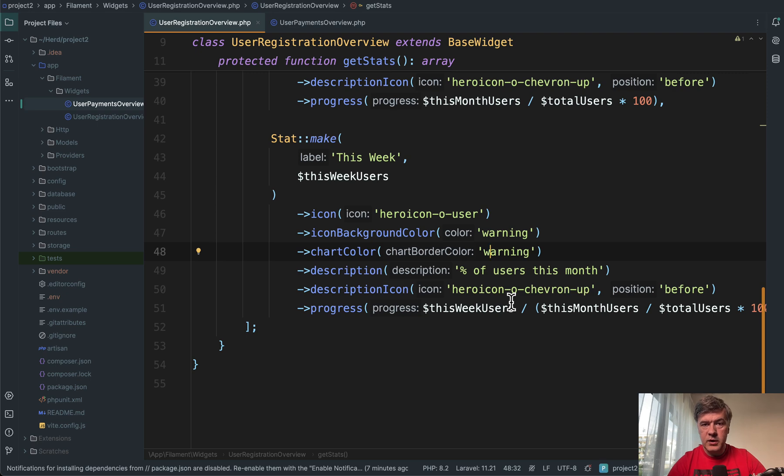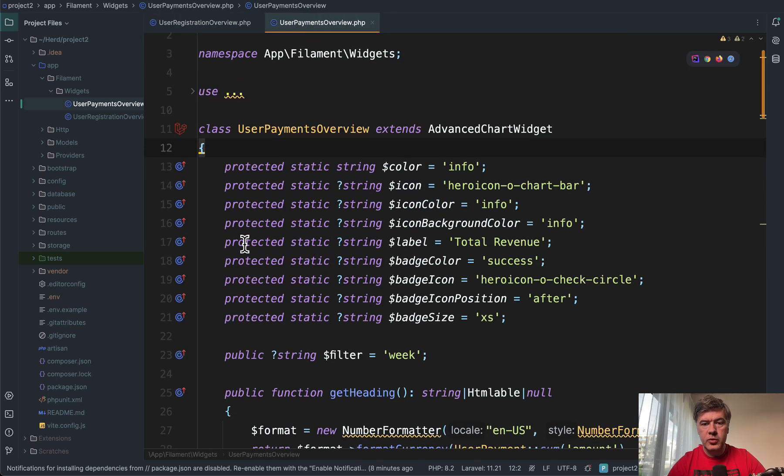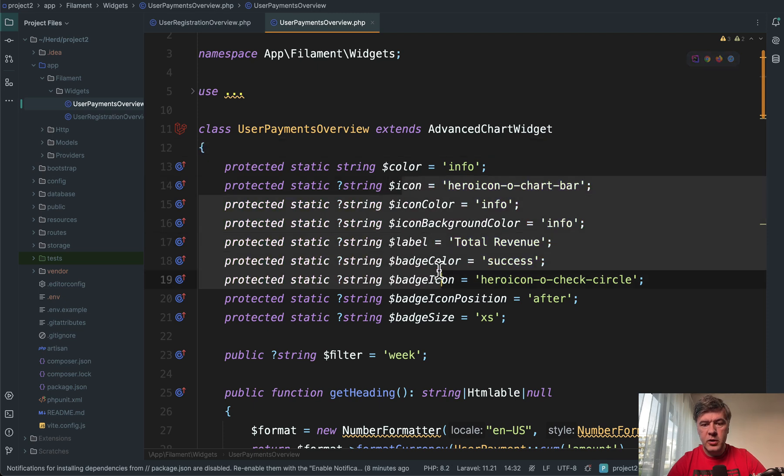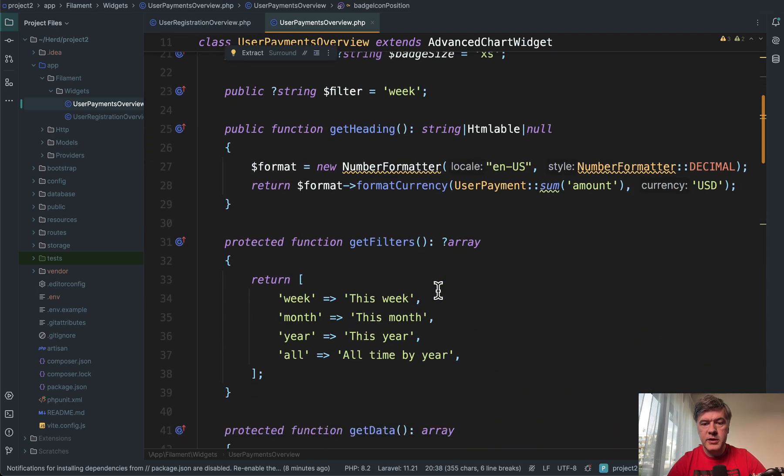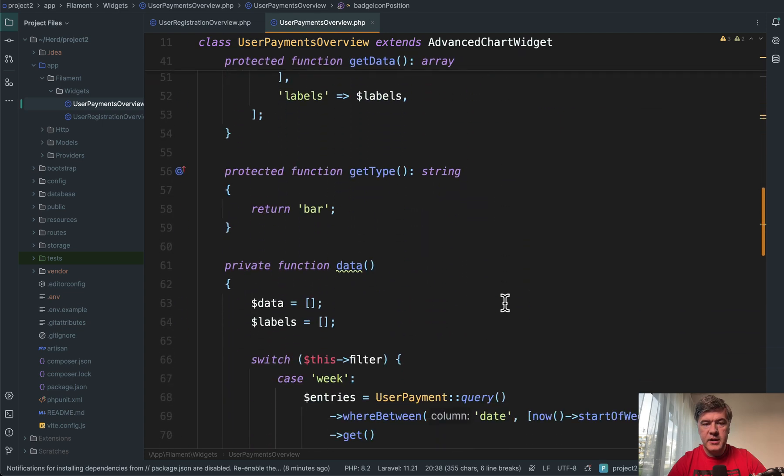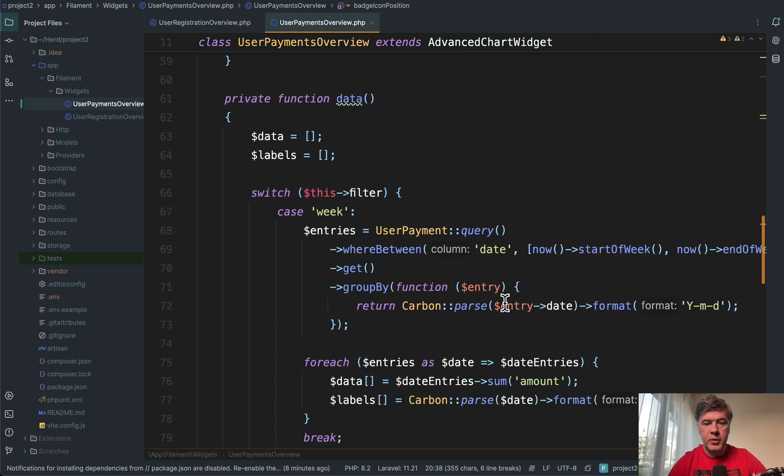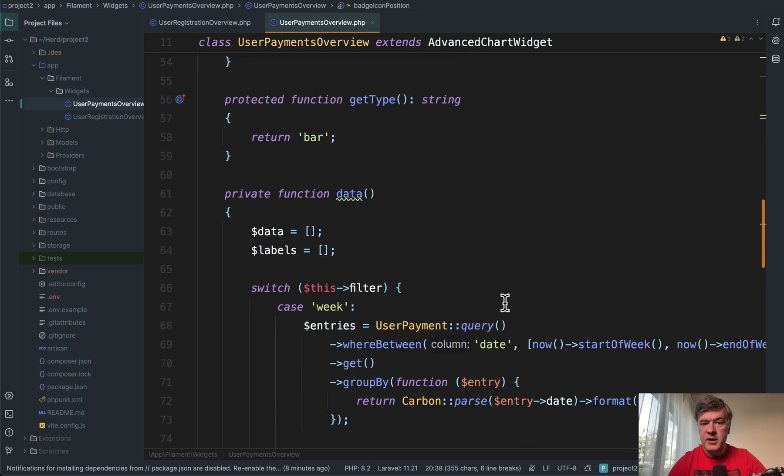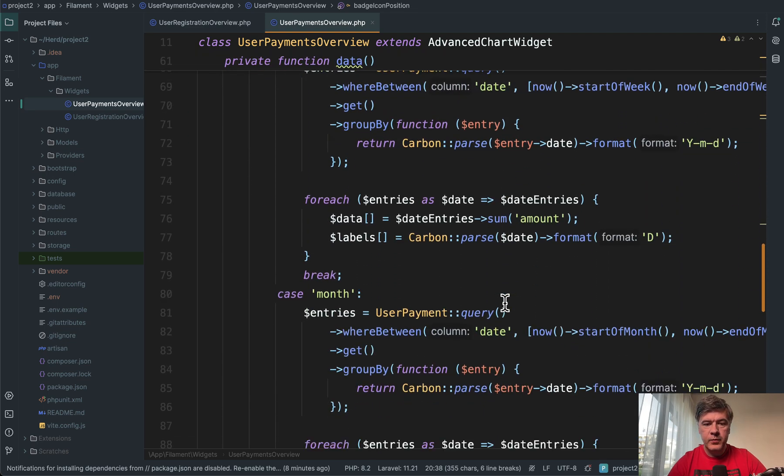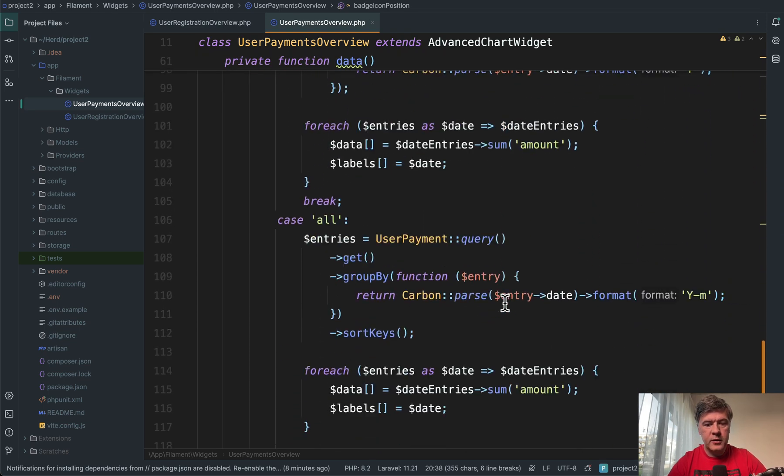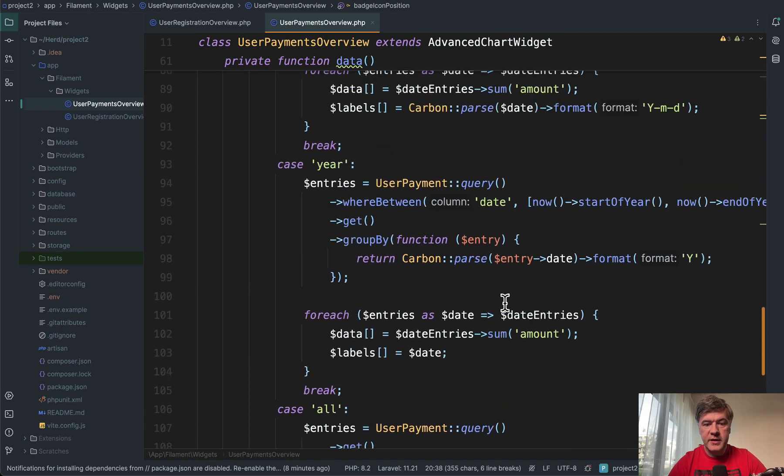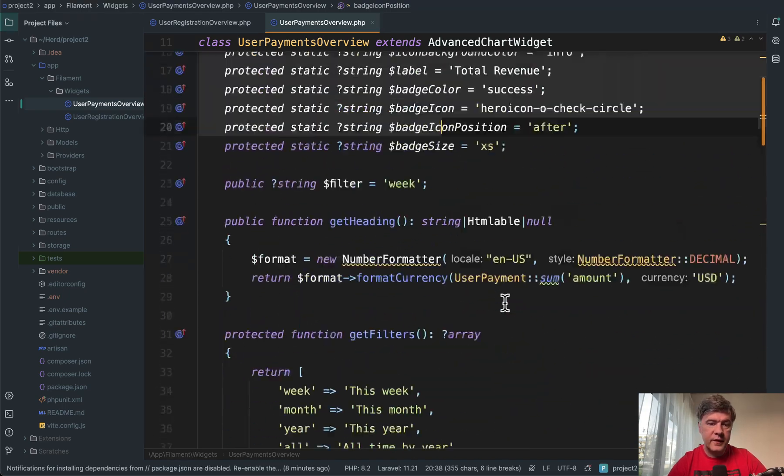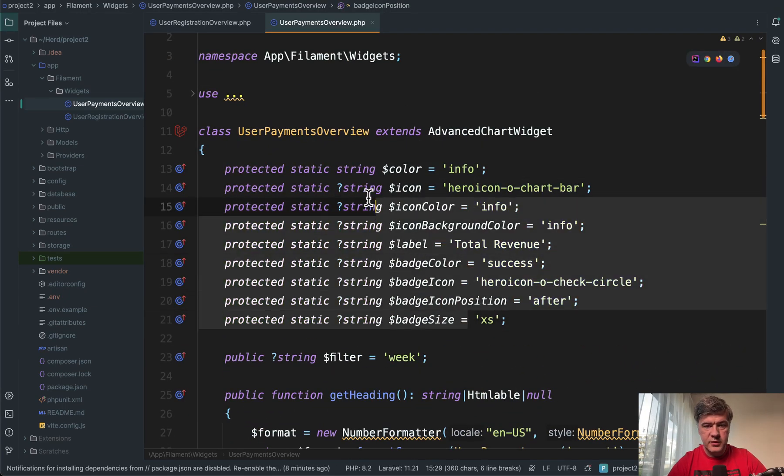And then also this week with another icon of hero icon user icon background color is different warning. So this is one example. And then another user payments overview is advanced chart widget with a lot of things that you can overwrite here in the properties. And then you have get data, get type and pretty common things that you would have in the widget of filament. So nothing really fancy here, but the fancy things are these ones.